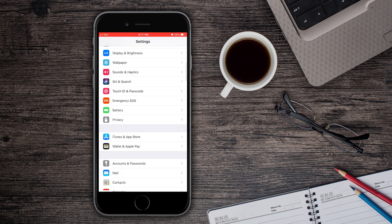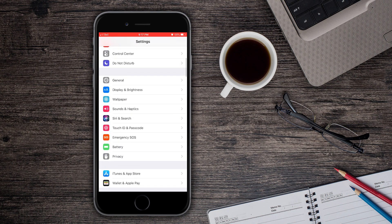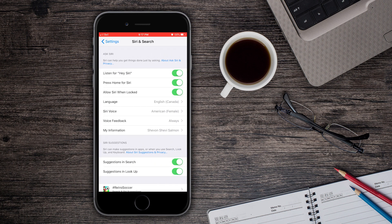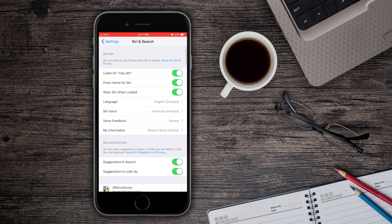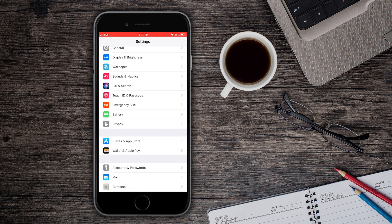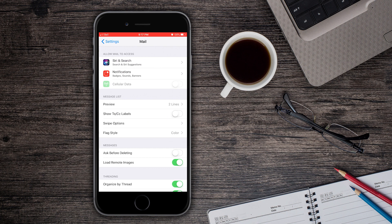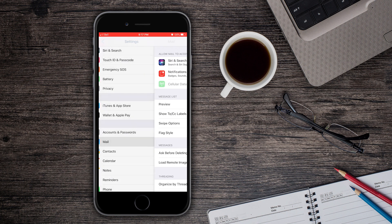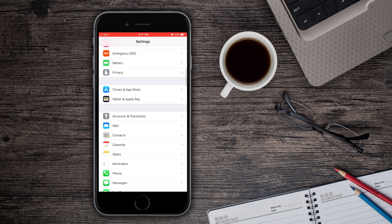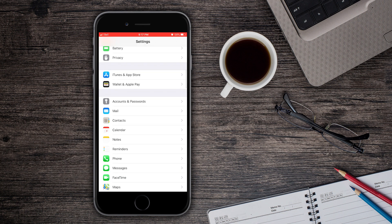They also have added Siri search in a lot of stuff. So for example the Mail application, you can see that we have Siri and Search. We also have the notifications right there. And I think it's also there for Contacts. Siri and Search. And it's also there for Photos as well. Siri and Search.